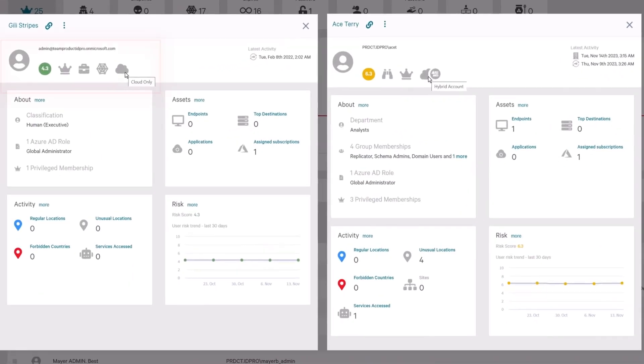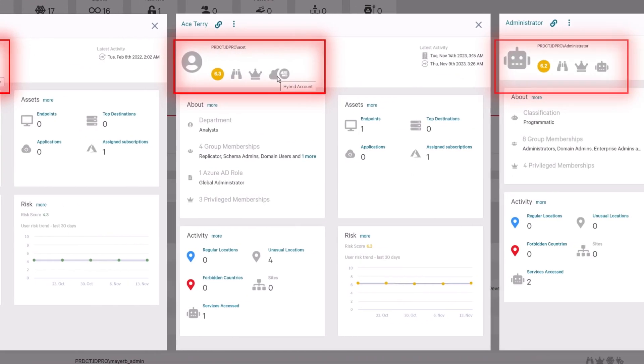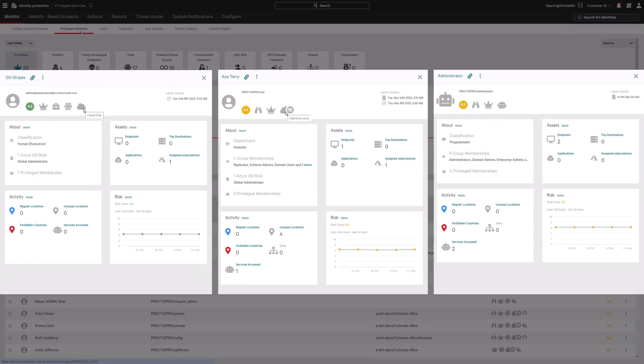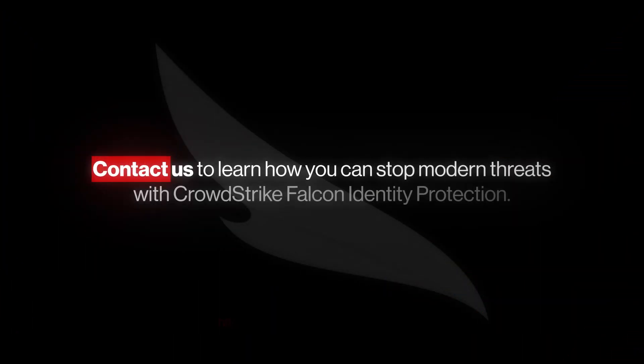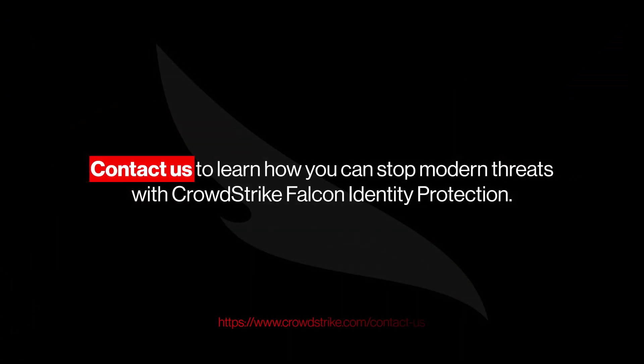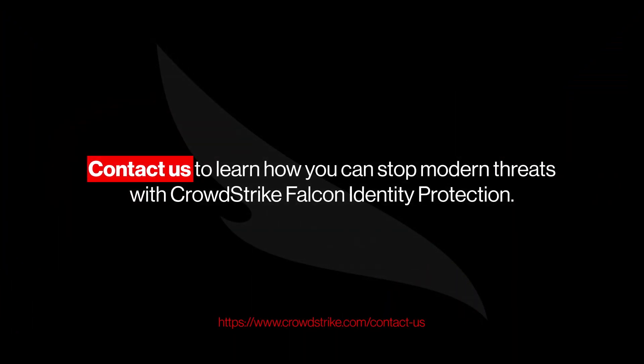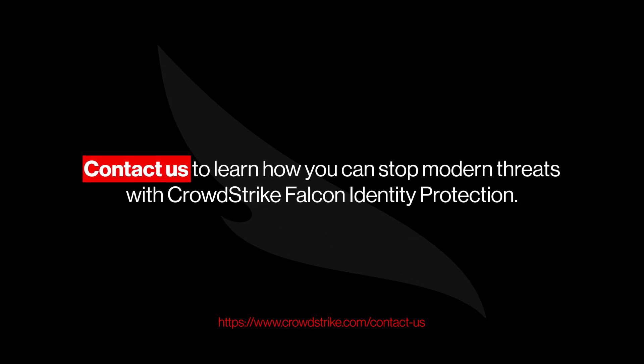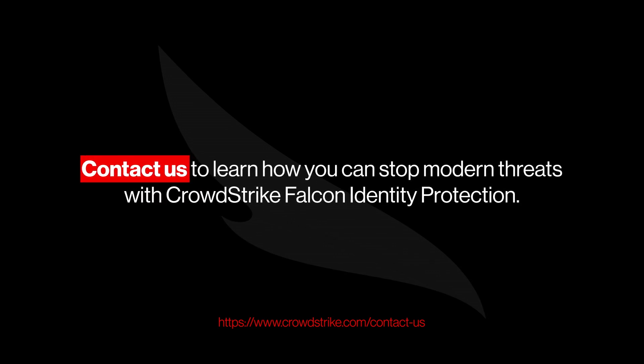Visibility and protection across your identity environment. That's Falcon Identity Protection. Contact us to learn how you can stop modern threats with CrowdStrike Falcon Identity Protection.